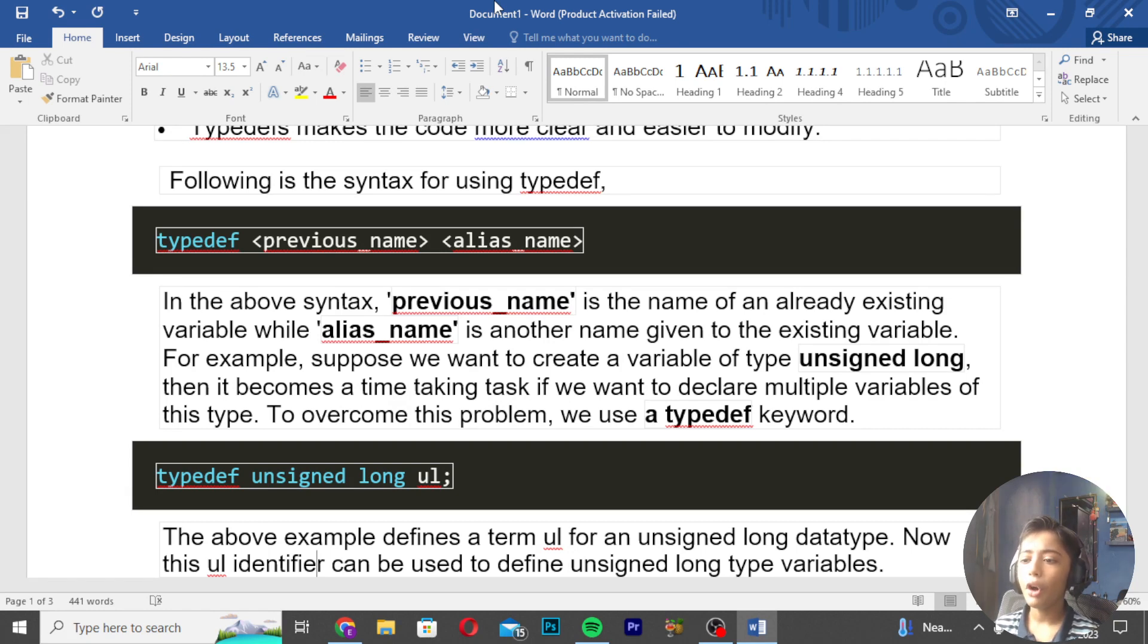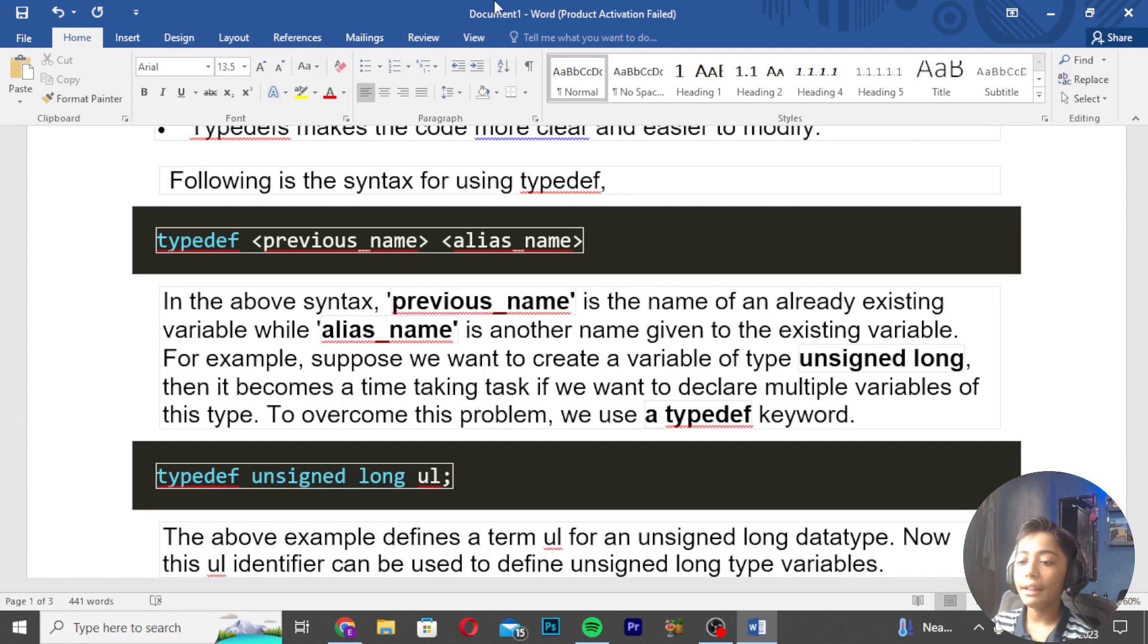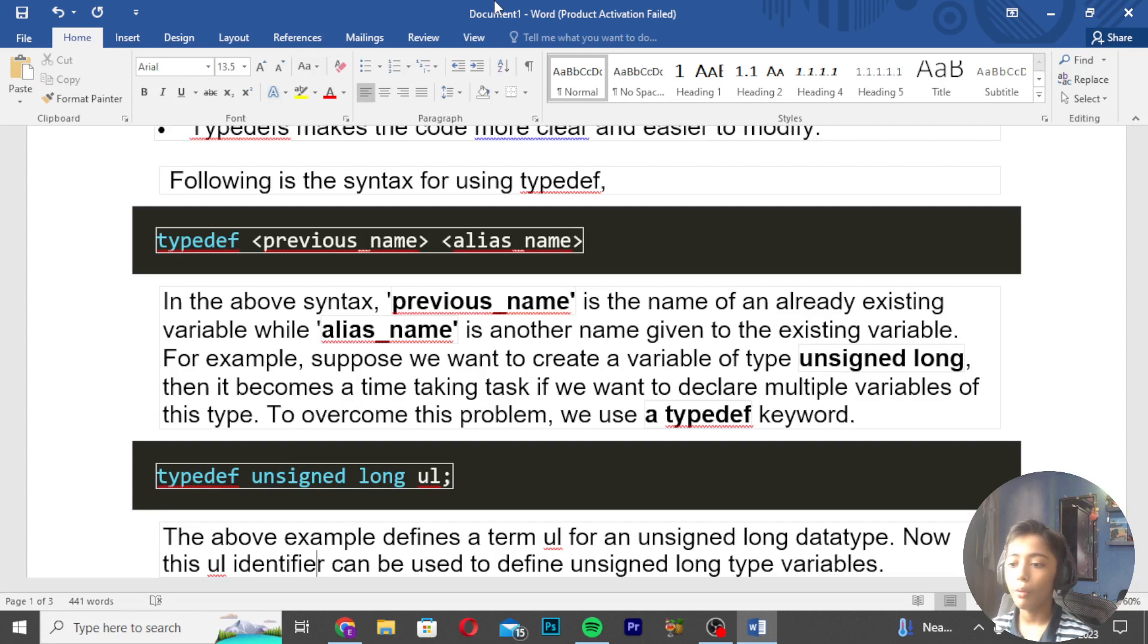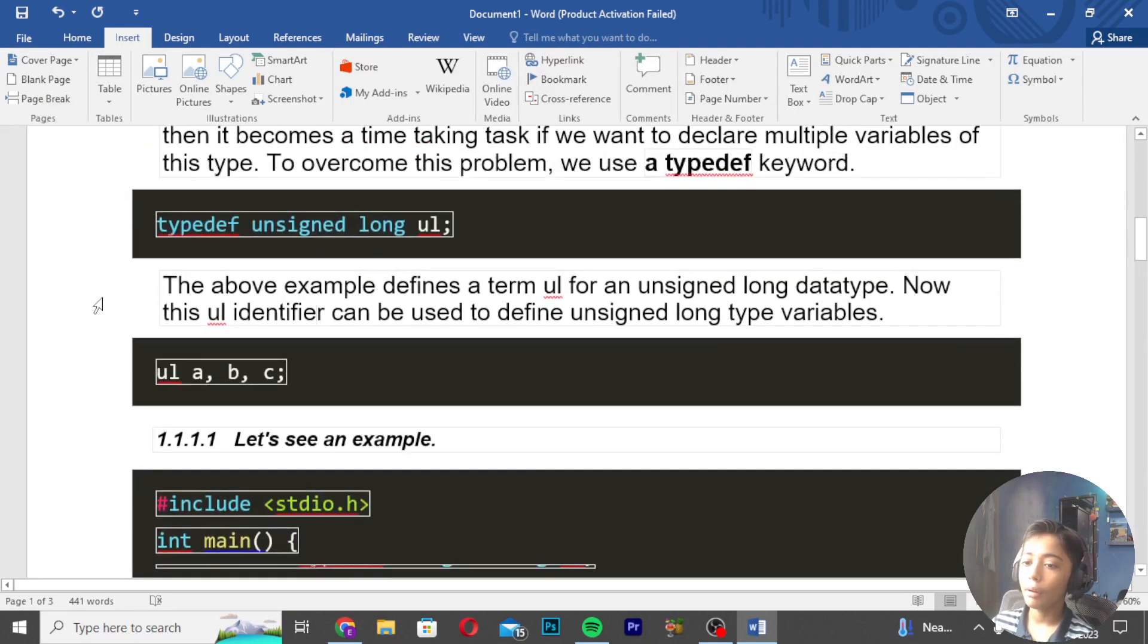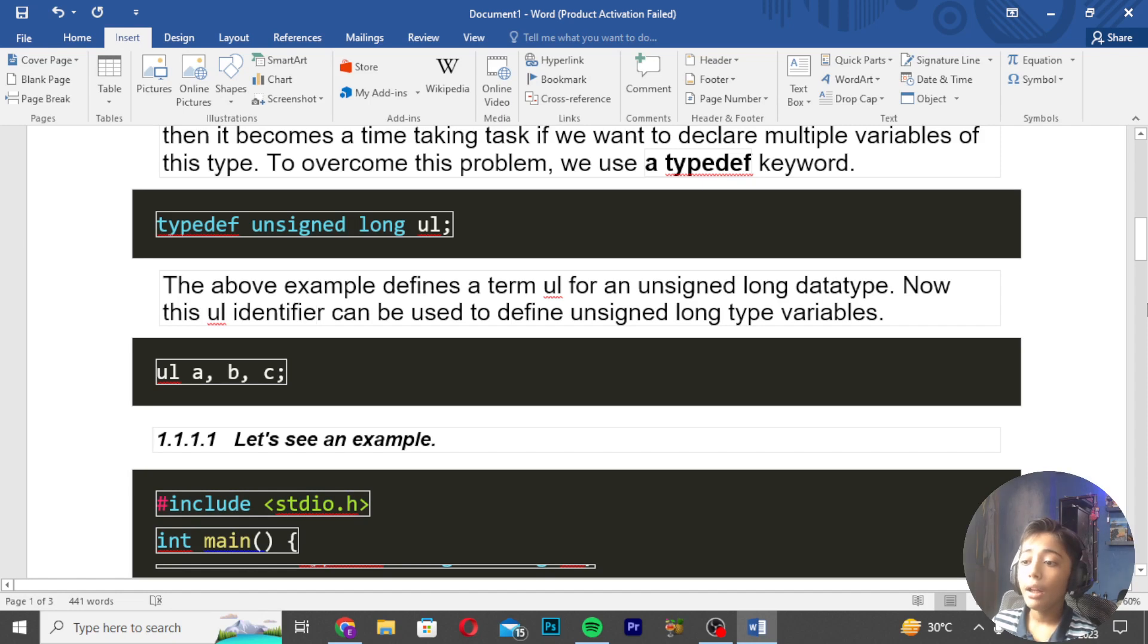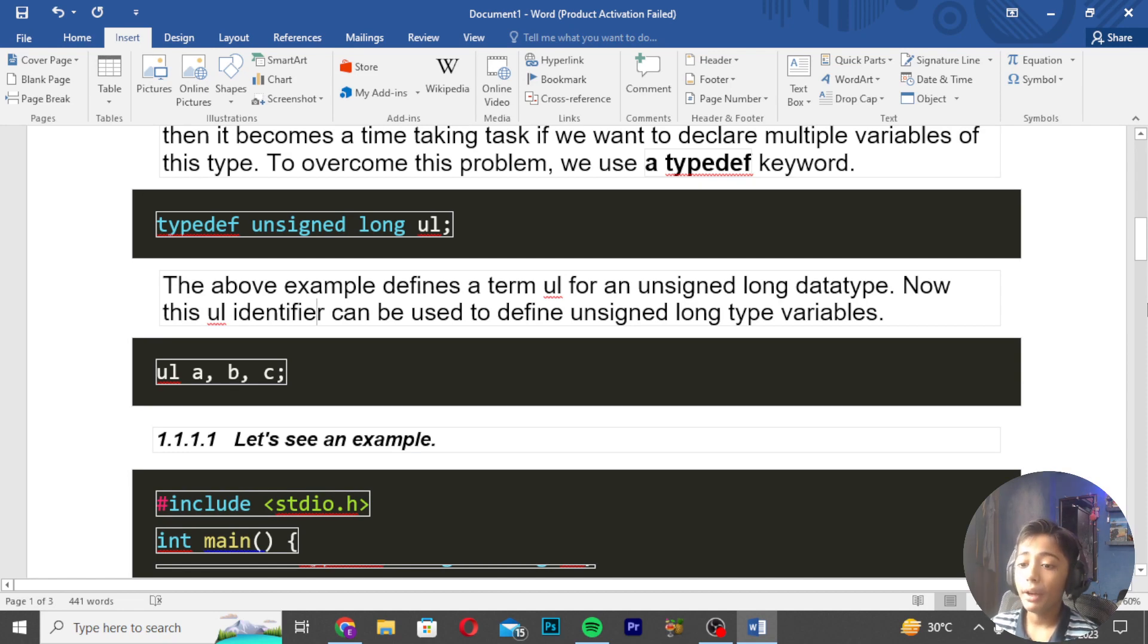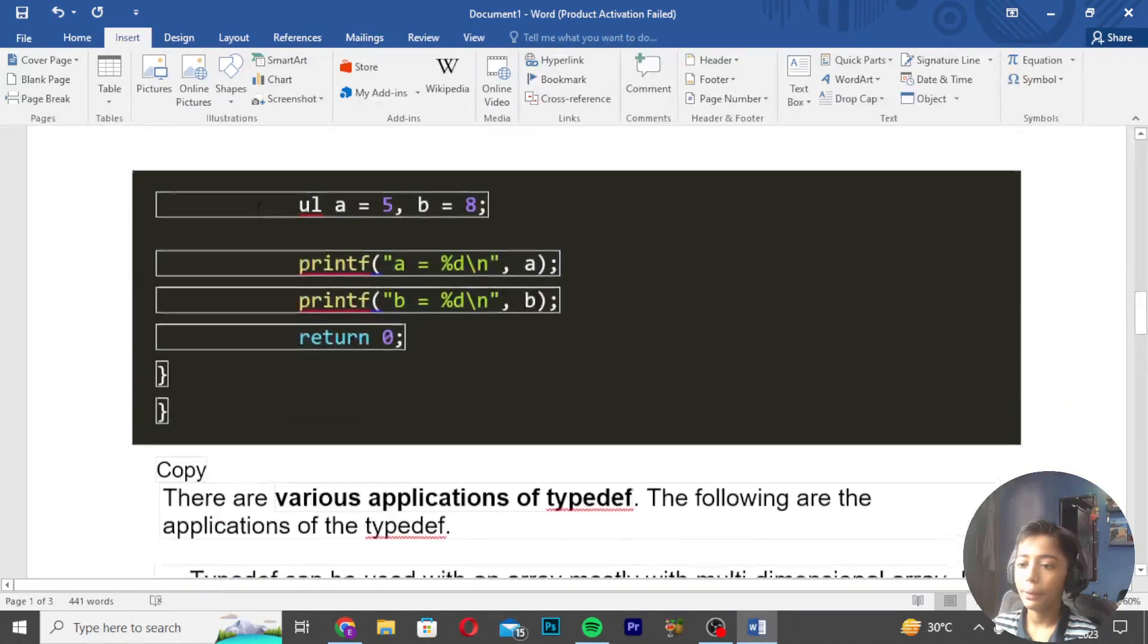Then it becomes a time-taking task if we want to declare multiple variables of this type. To overcome this problem, we can use TypeDef. The above example defines a term 'ul' for an unsigned long data type. Now this 'ul' identifier can be used to define unsigned long type variables.